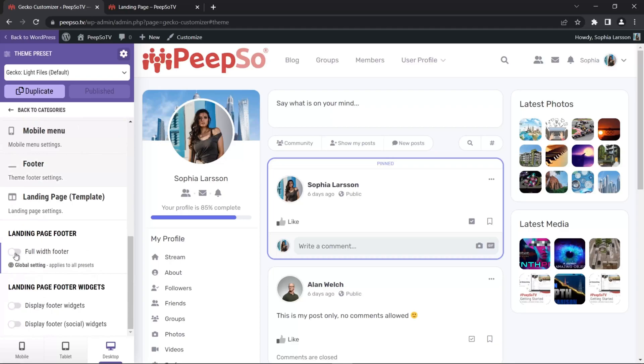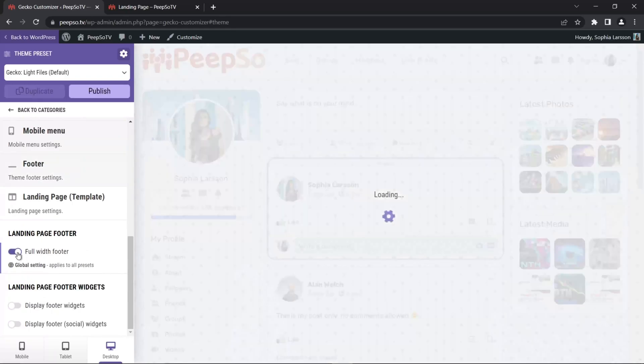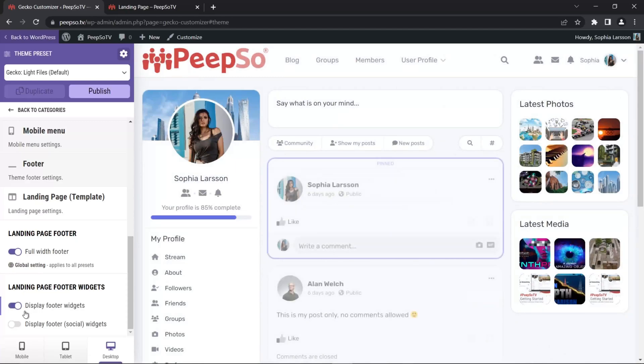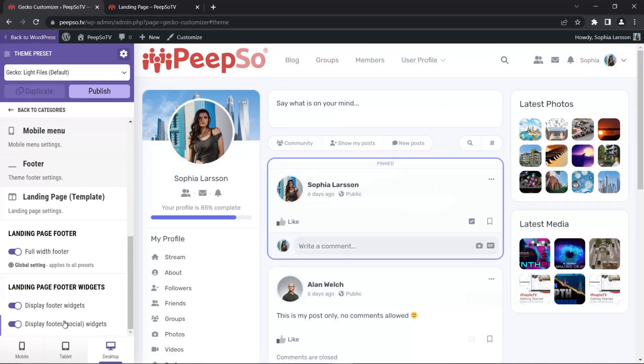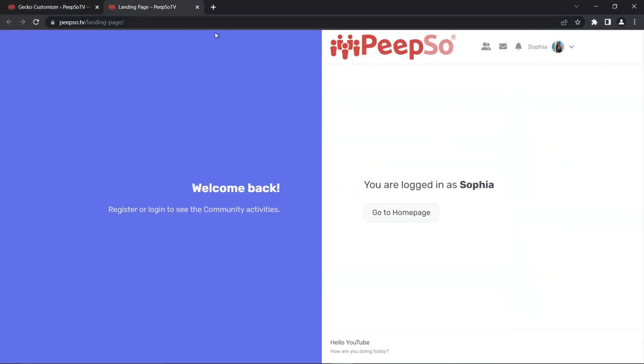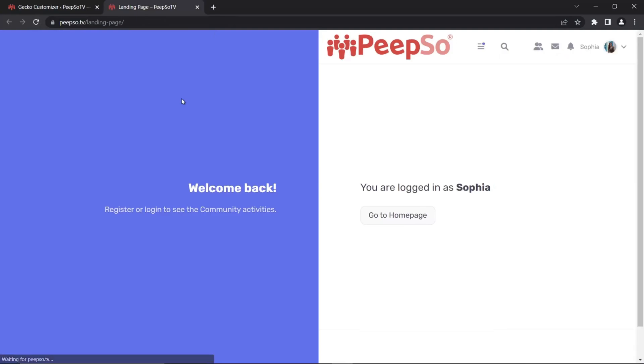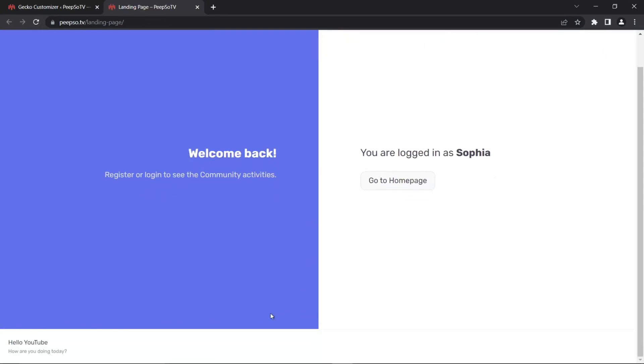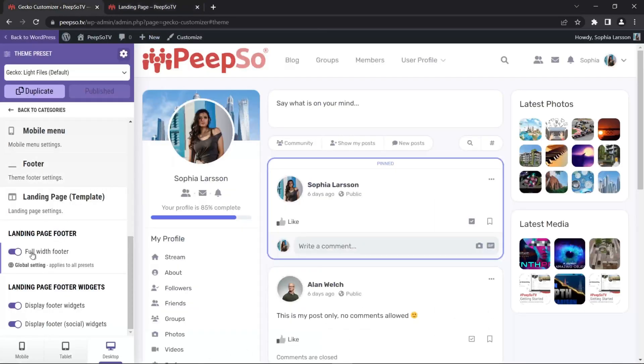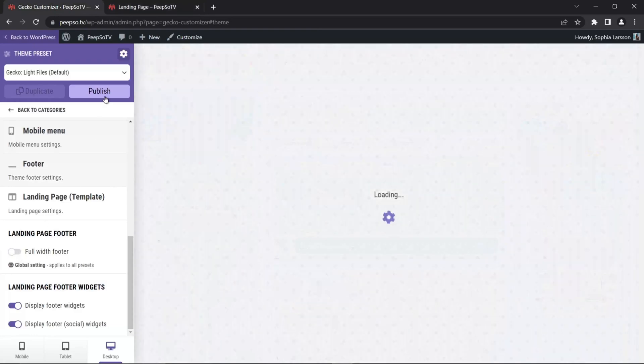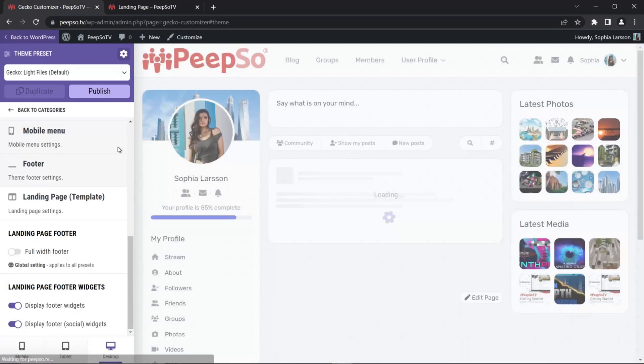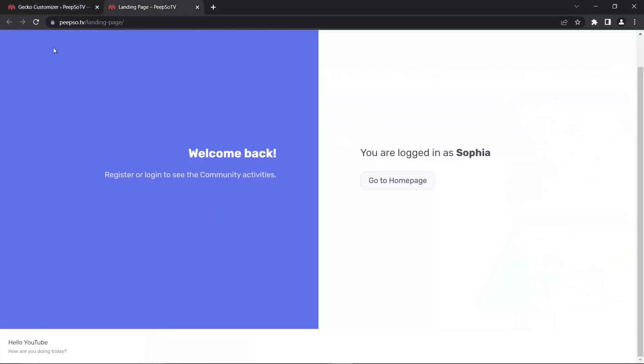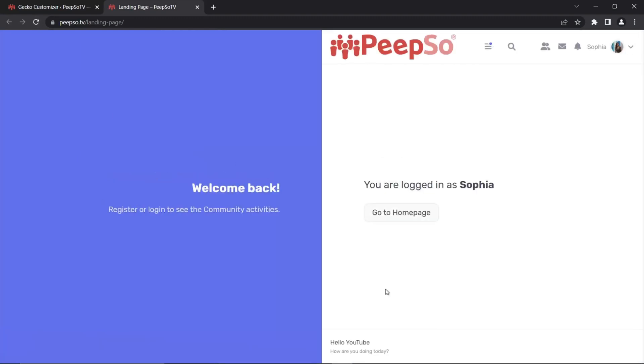And here you can choose the full width footer, display the footer widgets, and display the footer social widgets even. Let's publish it. Refresh the landing page. And now we have the footer all the way through entire page. I don't like how that worked. So let's revert it. Refresh the page. Now the footer is only in this section over here.